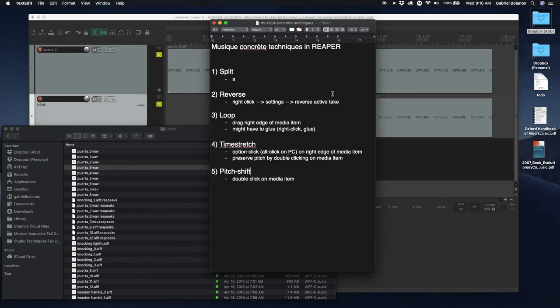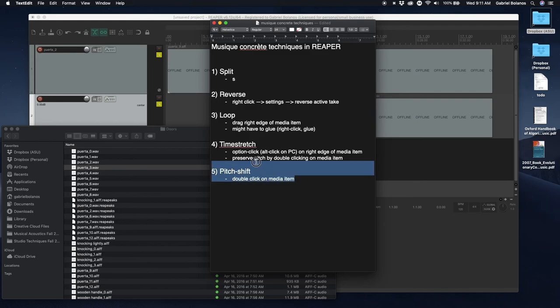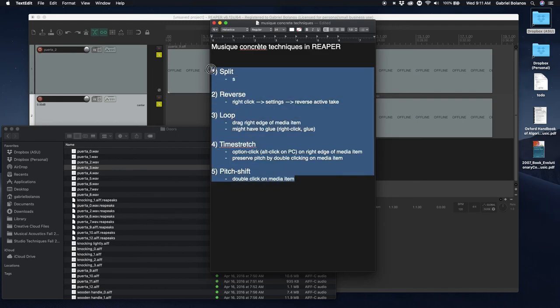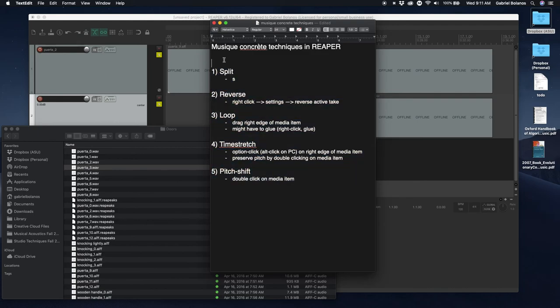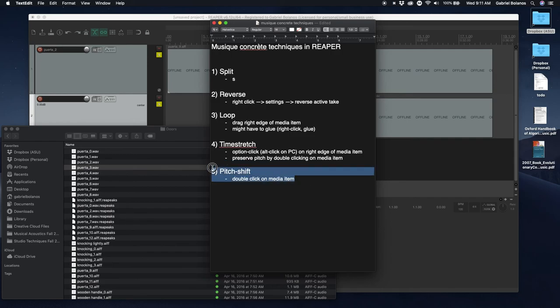Okay, so not all samples are created equal. Half of the difficulty is getting good quality material to work with. And once you have that, these techniques are extremely powerful. And if you imagine how long it must have taken the early composers to, for example, split, reverse, loop, time stretch. They weren't even able to pitch shift very easily at the time.